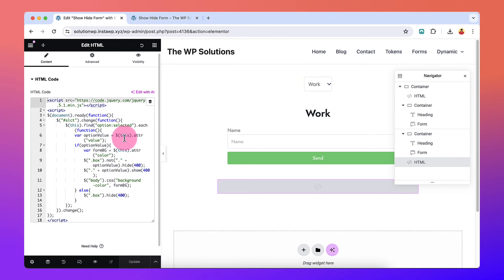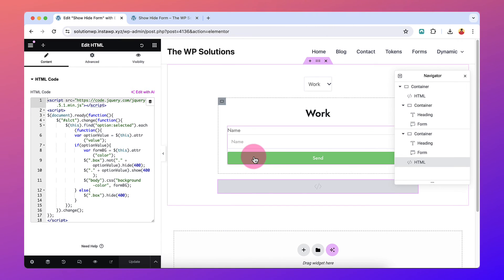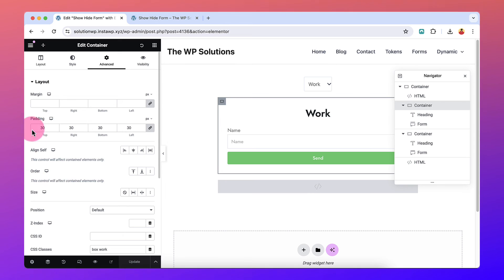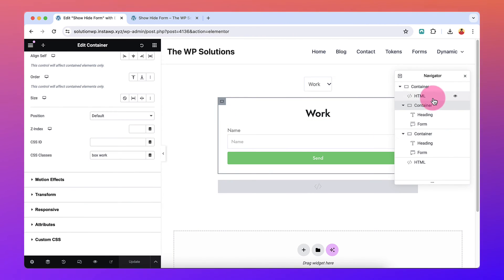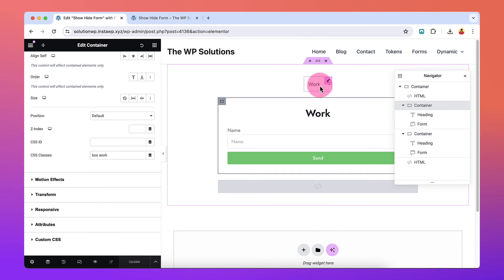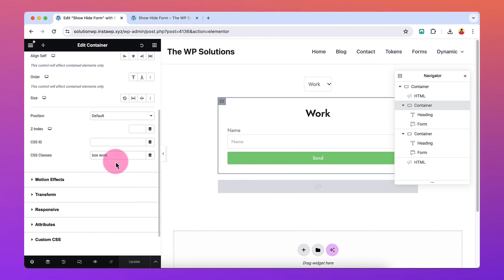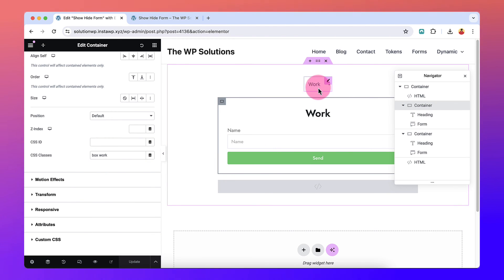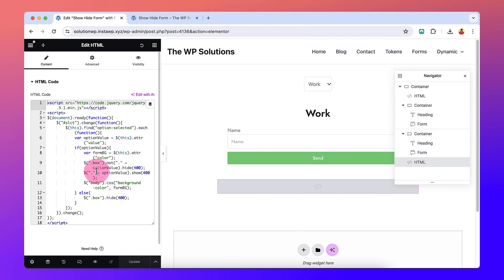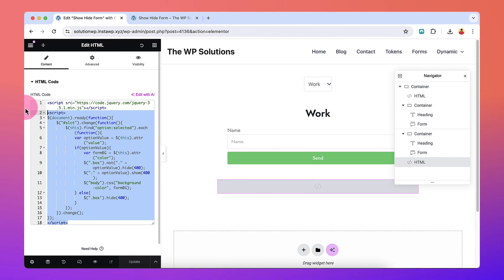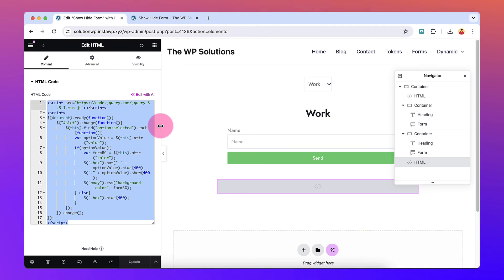The else case hides all containers with the class 'box', which is a fallback for when no selection is made. This can be part of your setup if you want to hide all forms initially when there's no selection, or you can choose to show the first one by default — whatever suits your setup. I'll leave this code in the description so you can use it and play with it.